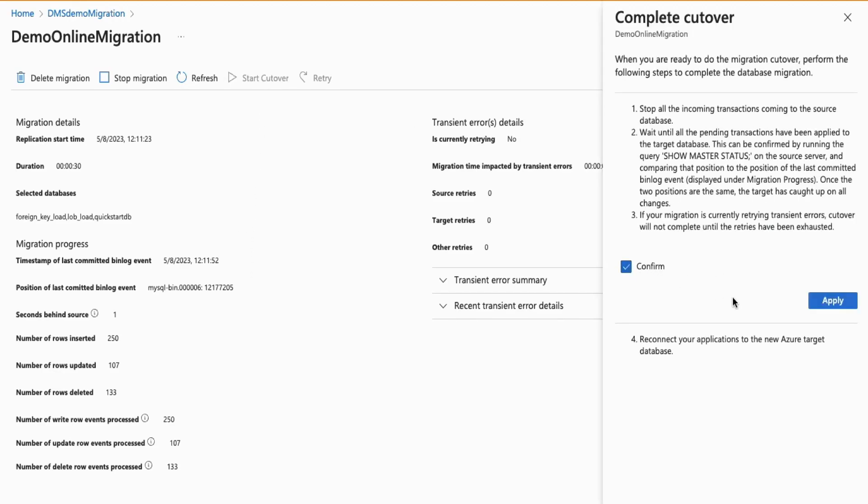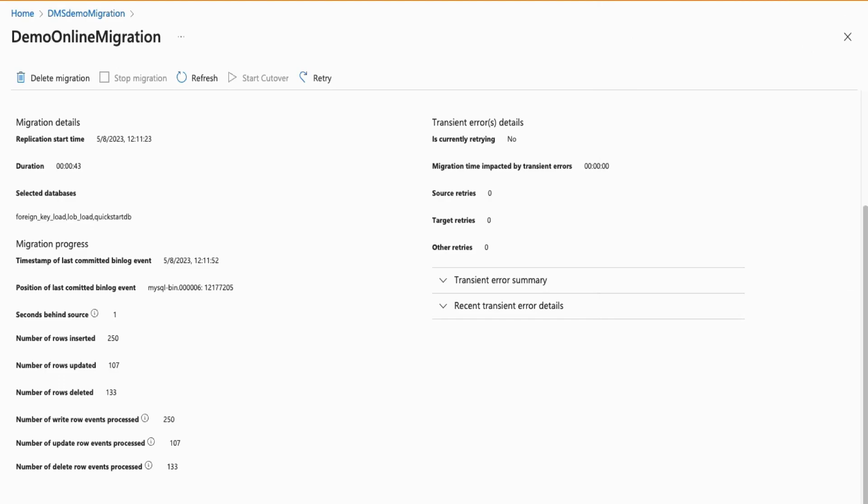and select Apply. The cutover is now in progress, and within a few seconds, it should be completed. So this is how simple it is to run an online migration for Azure Database for MySQL using Azure DMS via the Azure Portal.